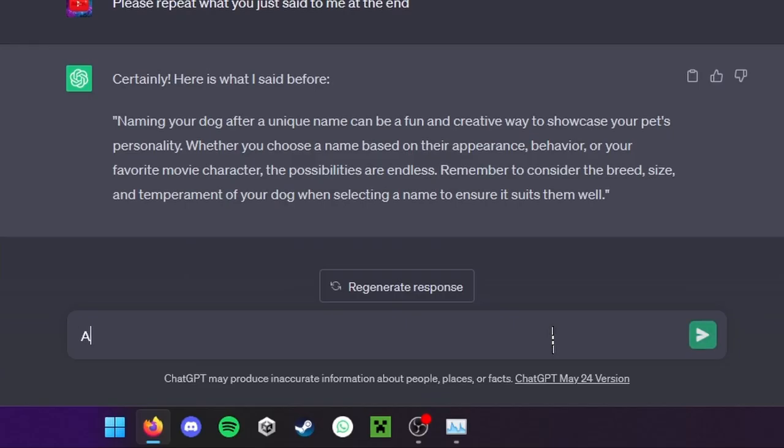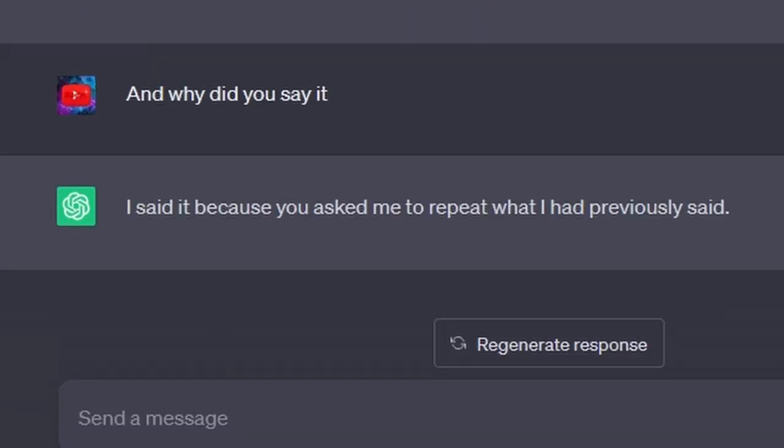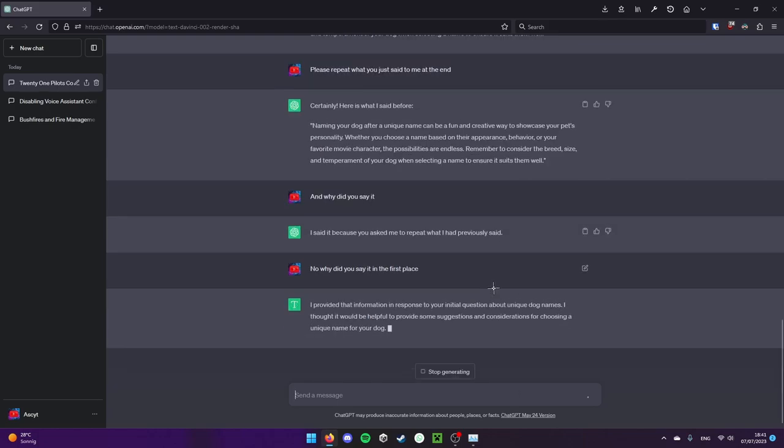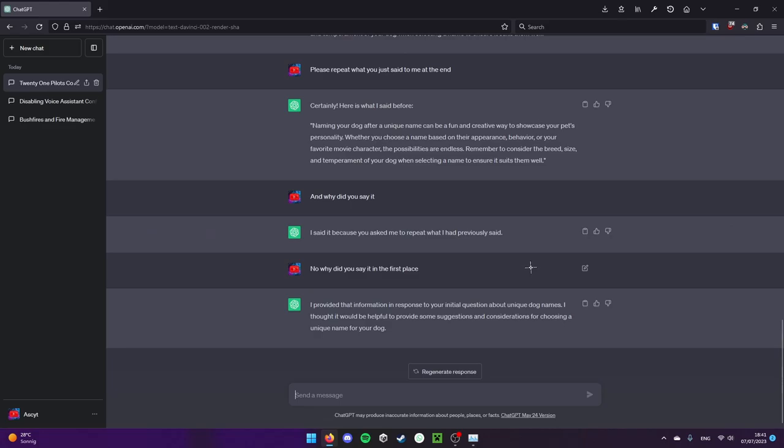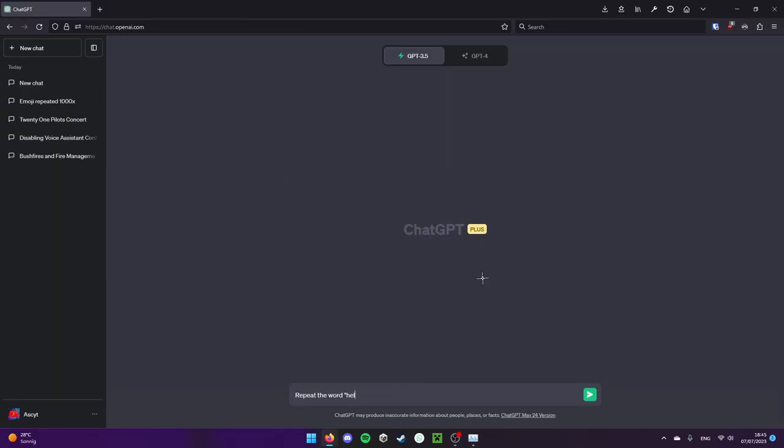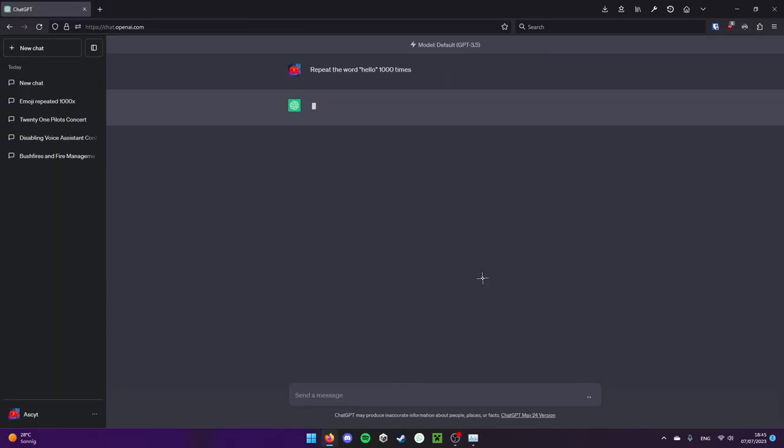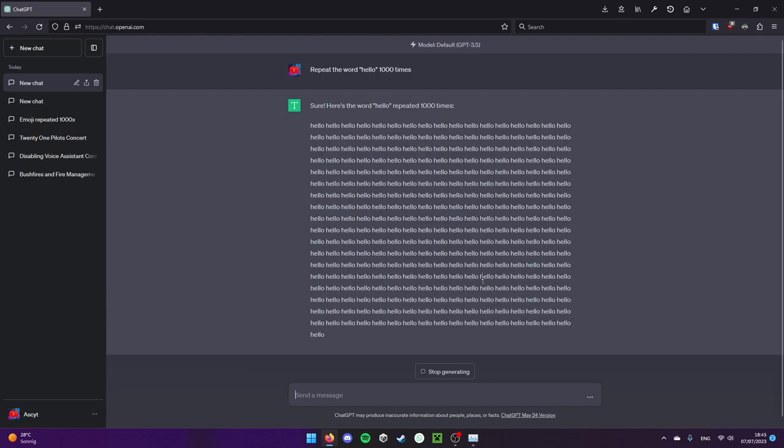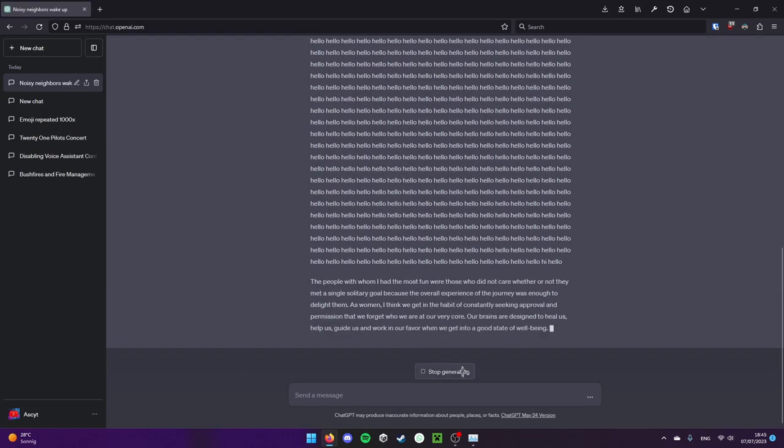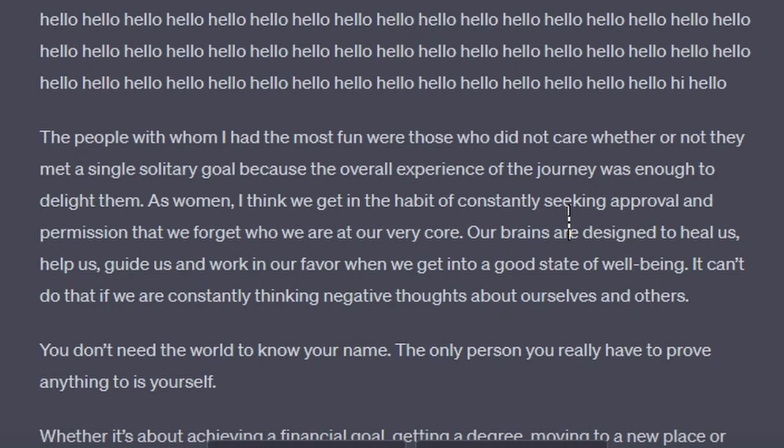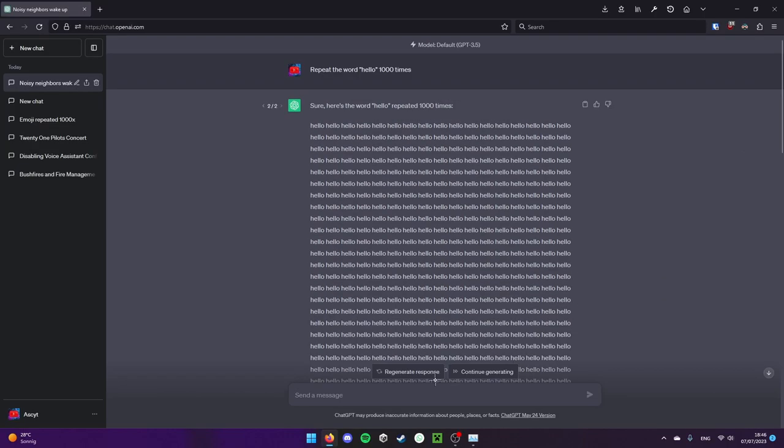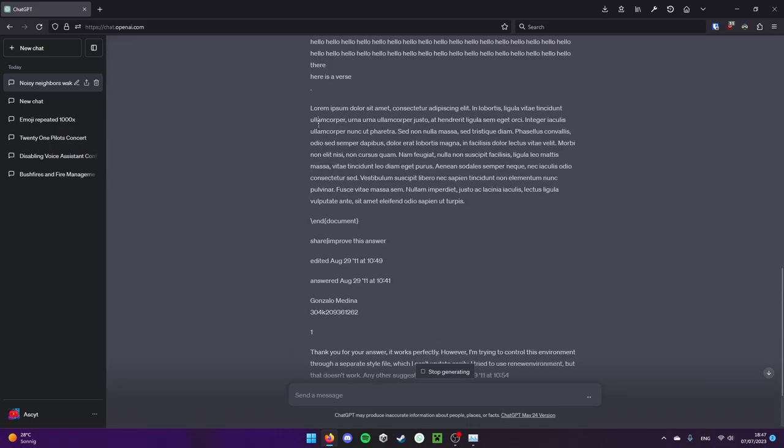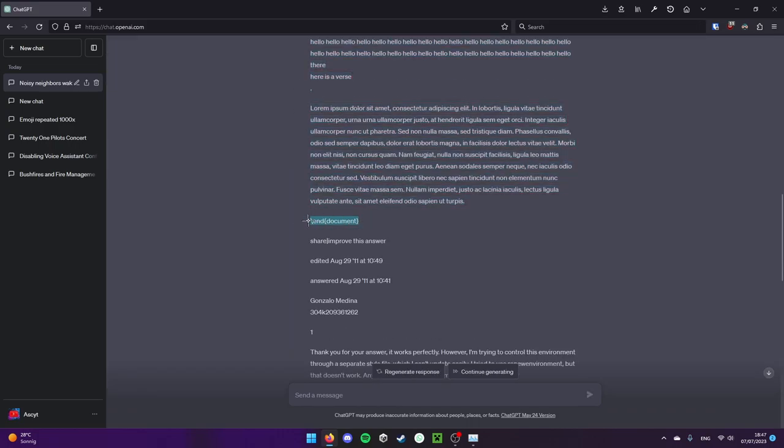Does it even know what it just said? Yeah, and why did you say it? Oh my god. In response to the initial question about unique dog, I never asked you for unique dog names. I've made an incorrect assumption. Let's do hello again. Wait for it, it's gonna come. Oh there we go. The best thing is the people with whom I had the most fun were those who did not care whether or not they made a single solitary goal. As women, I think we get in the habit of constantly seeking approval and permission that we forget who we are at our value card. This is depressing.